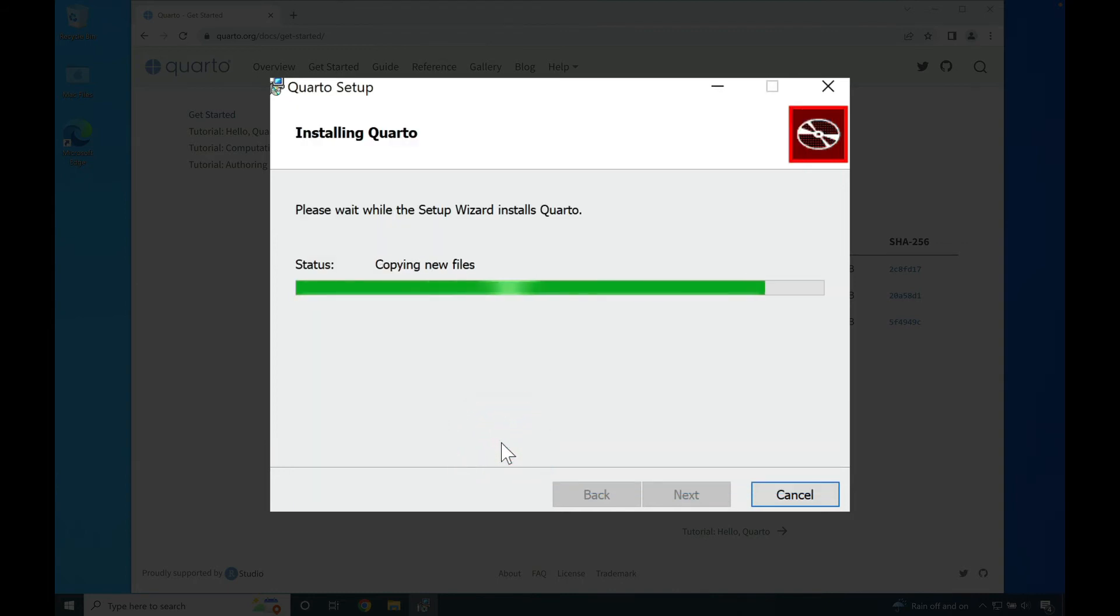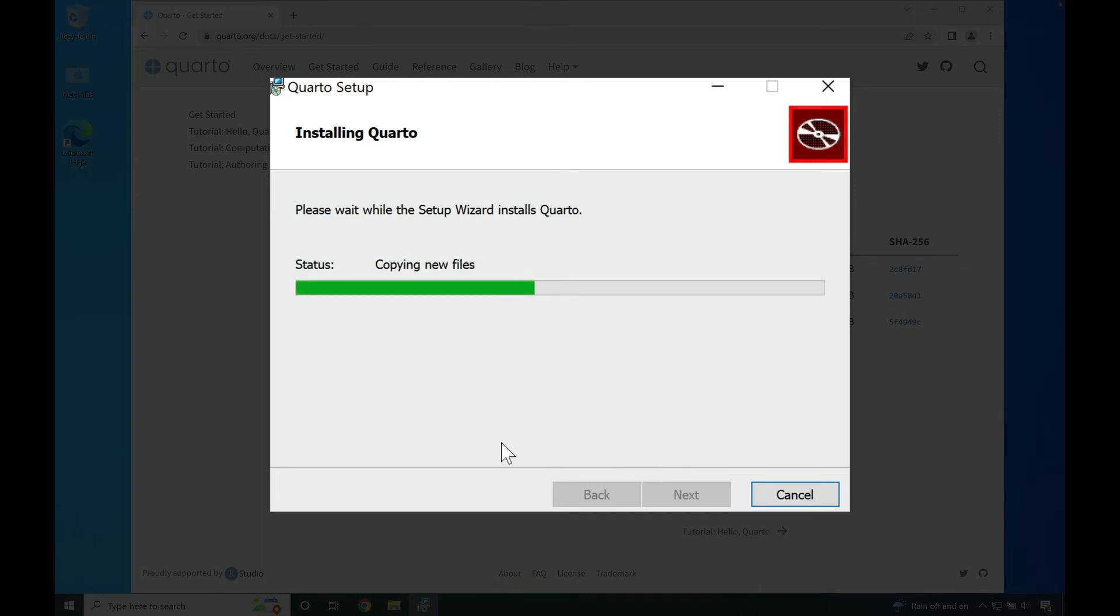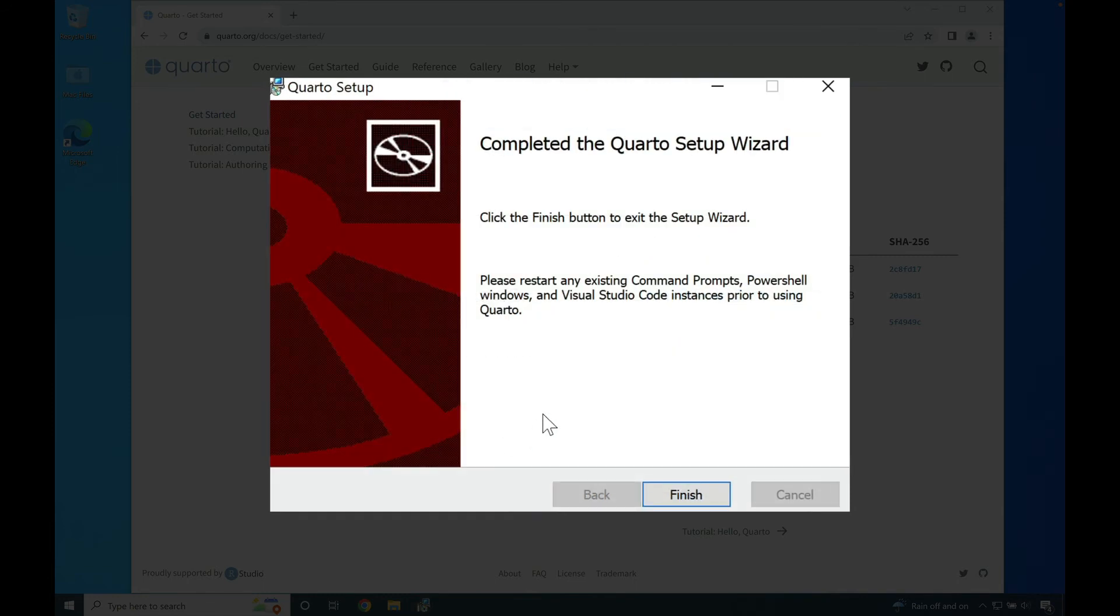Once done, the installer will begin writing the files onto your hard drive to install Quarto. Once Quarto is done installing, go ahead and press finish.